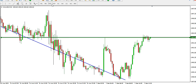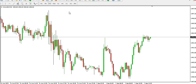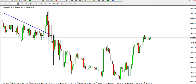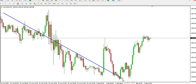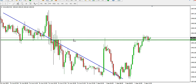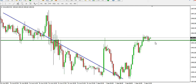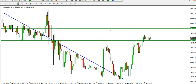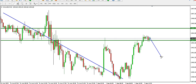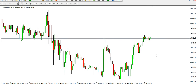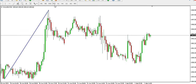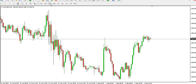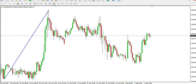On the 15-minute time frame, the situation is similar. Market is neither bullish nor bearish — it's ranging. Price might still decide to drop, so the 15-minute time frame is also ranging.